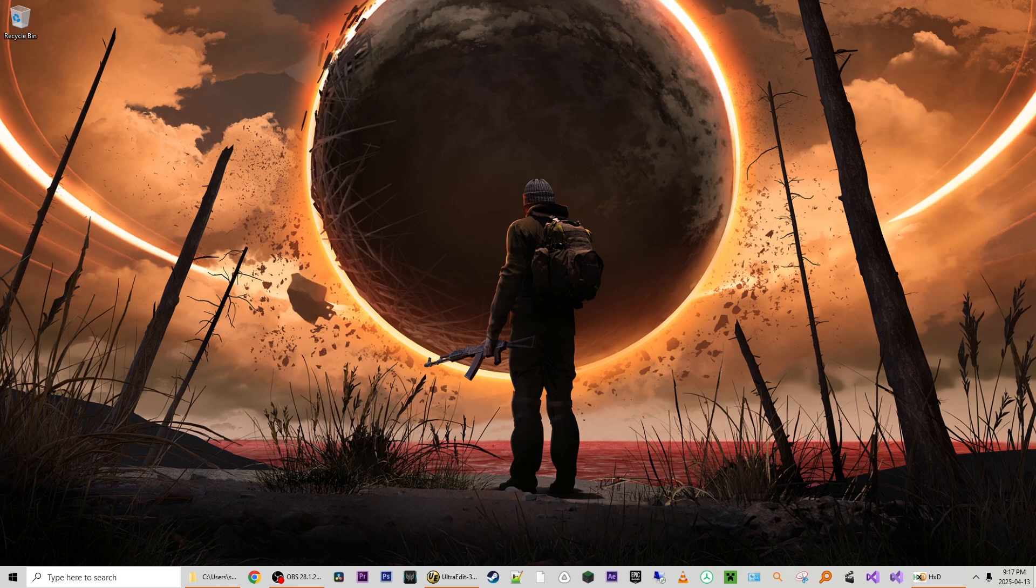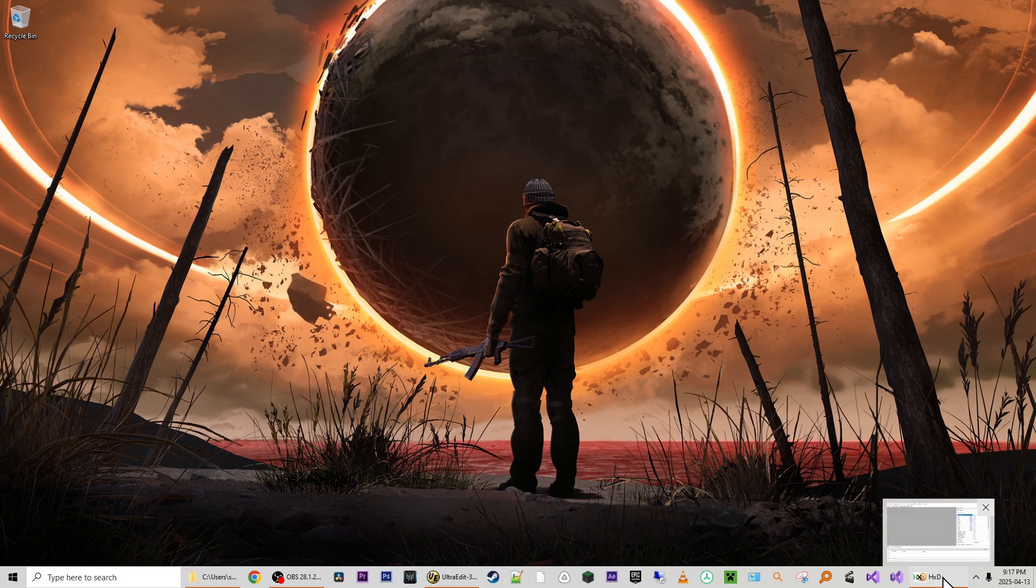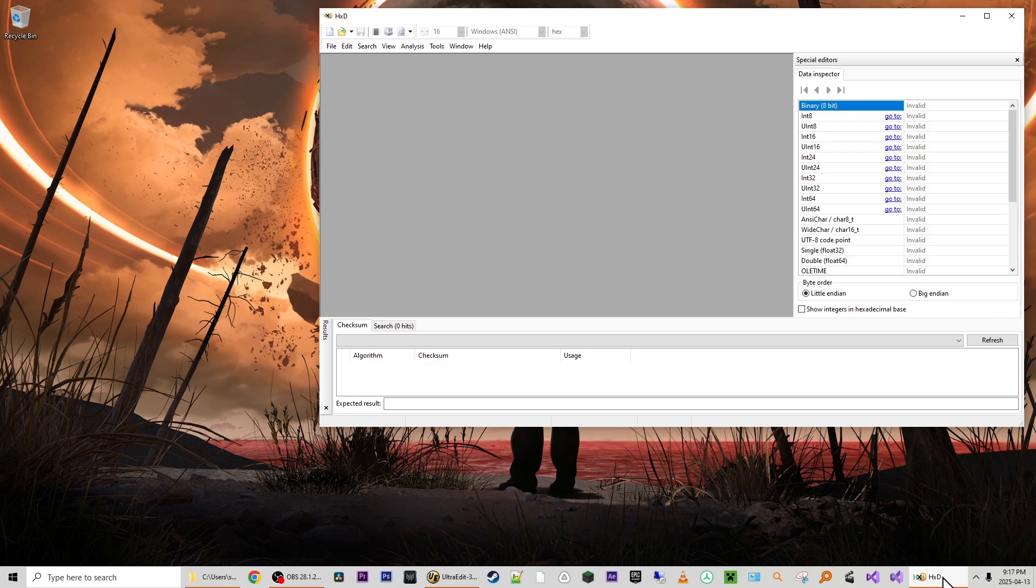Now the first thing you're going to need is a hex editor so we can edit the save file. I use HXD and there will be a link in the description to where you can go download HXD, but any hex editor will work.